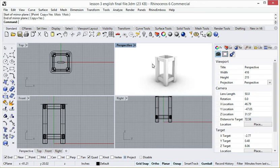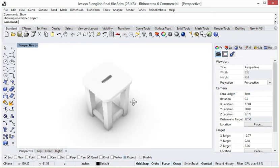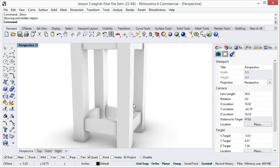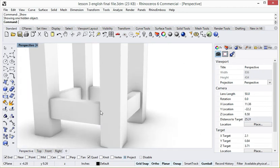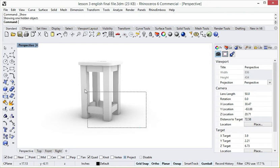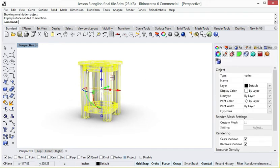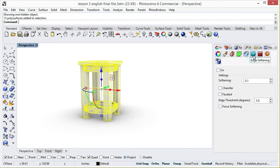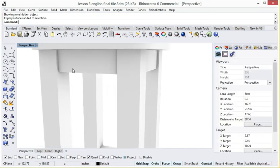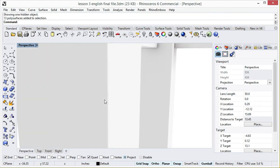Now we will unhide the top of this stool by right clicking the mouse. Make this viewport bigger. You can see this stool is ready. Now we will soften the edges of this stool. Select all the stool objects, and in the properties tab click the edge softening button. Type 0.025, check on, and press enter. You can see the edges have been softened.